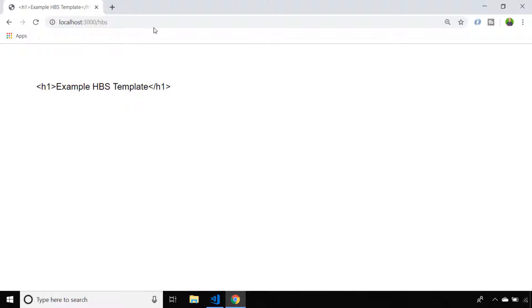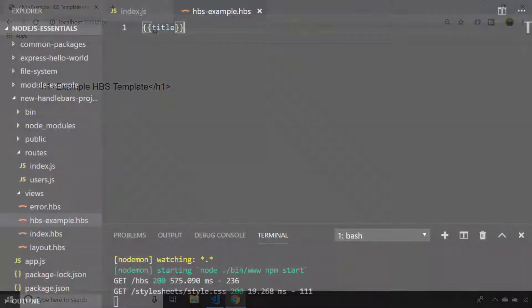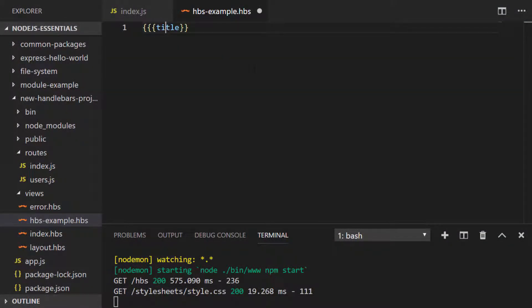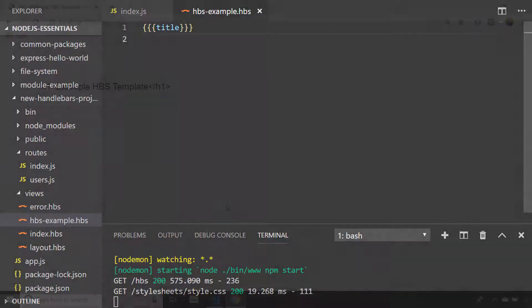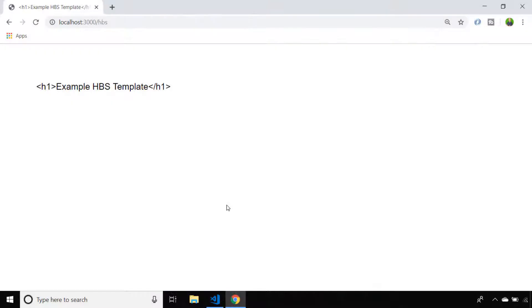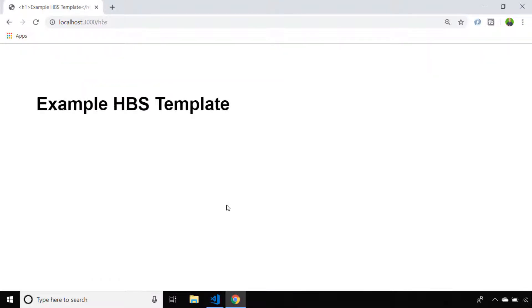So if we actually want to parse those HTML tags we can put an extra set of curly braces around the variable name. So if we return to the page and refresh it you'll see the HTML tags are no longer being escaped and we can see the formatting for the heading level one tag.